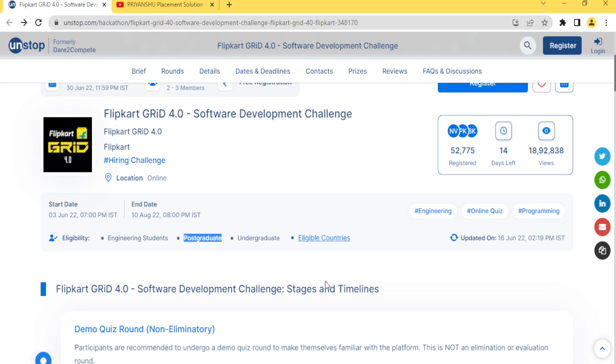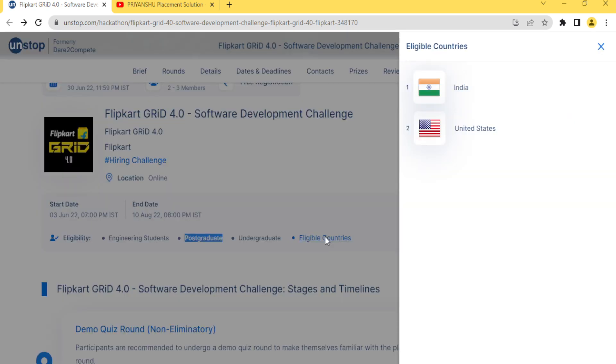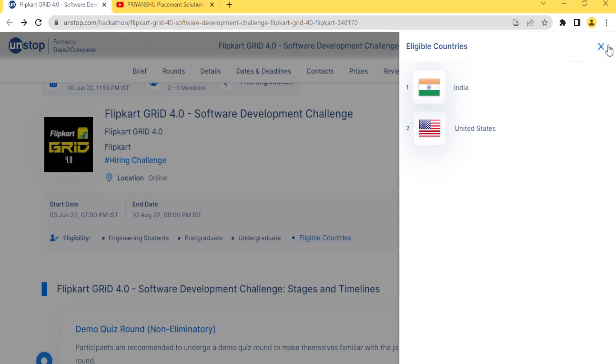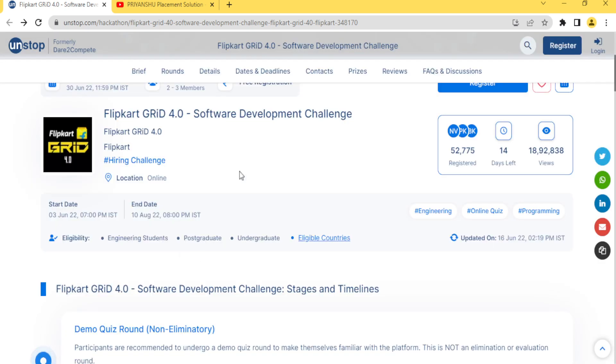The great thing in this challenge is only two countries are eligible - India, that is a great and that is at first position, and other is US. Only two countries are eligible for this challenge. There is a great opportunity for India peoples.